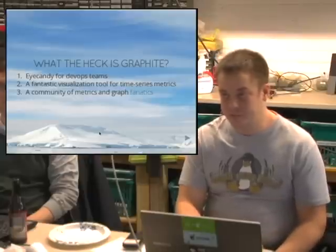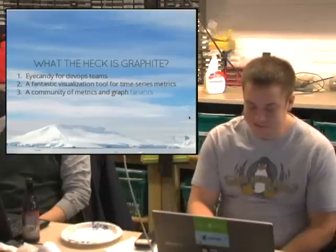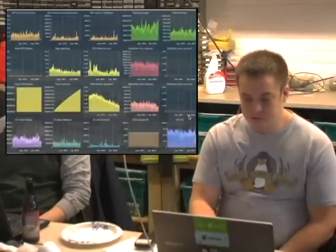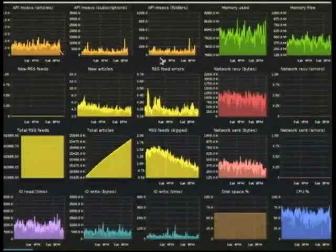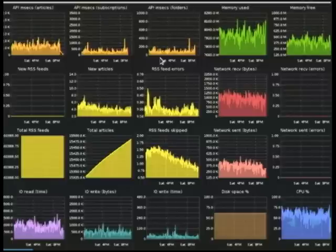There are a lot of people in our community that really like graphs. Here's an example — this is actually one of our users' dashboards. It shows network info, IO writes, RSS feeds, and news articles for a news website.